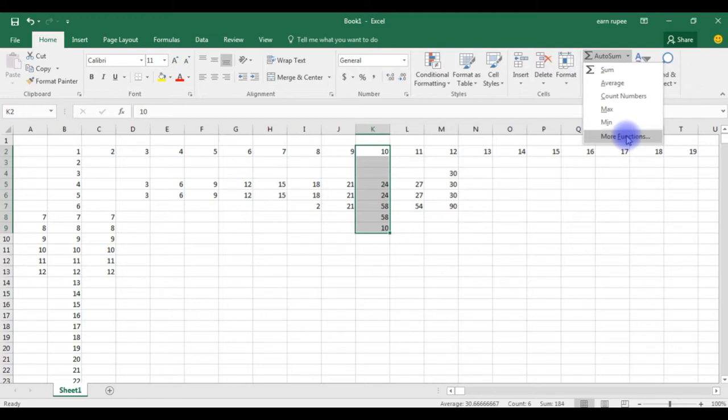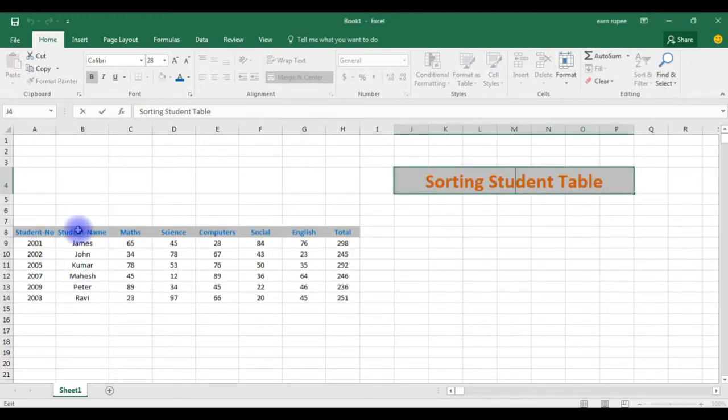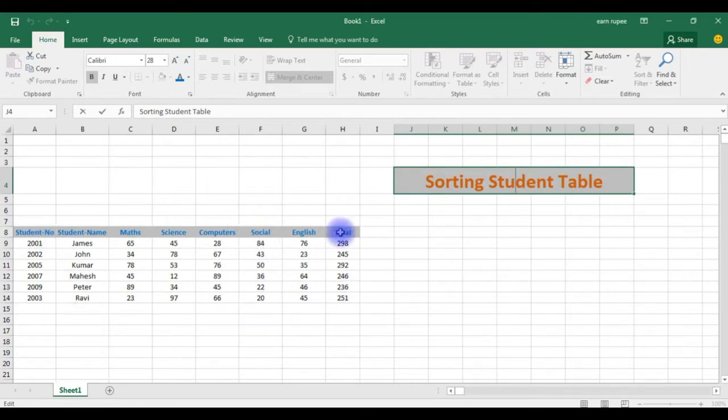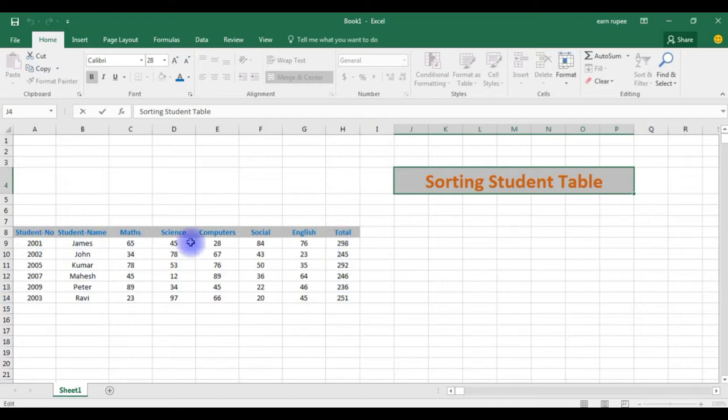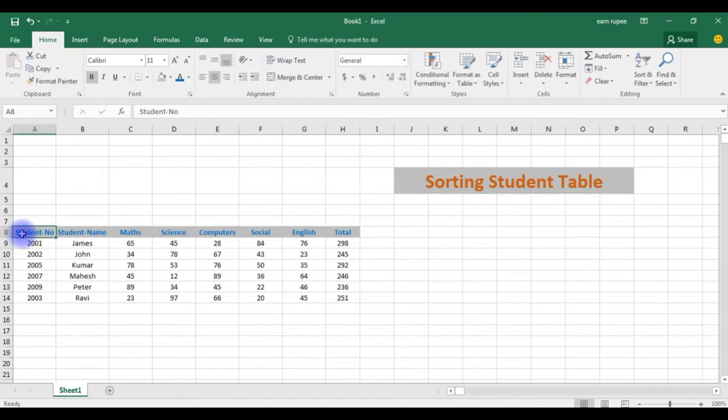Now the next example is how to sort a table or values in a cell. Here if you notice, you'll find some small table which contains student number, student name, math, science, computer, social, English, and total. I want this table from small to largest according to the student number.